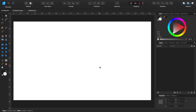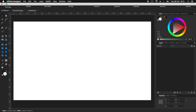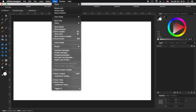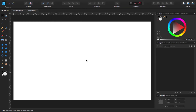Before we continue, make sure that you go to View and make sure that you have selected Show Guides, Show Rulers, Show Context Toolbar, and Show Toolbar. In that way we have exactly the same settings.